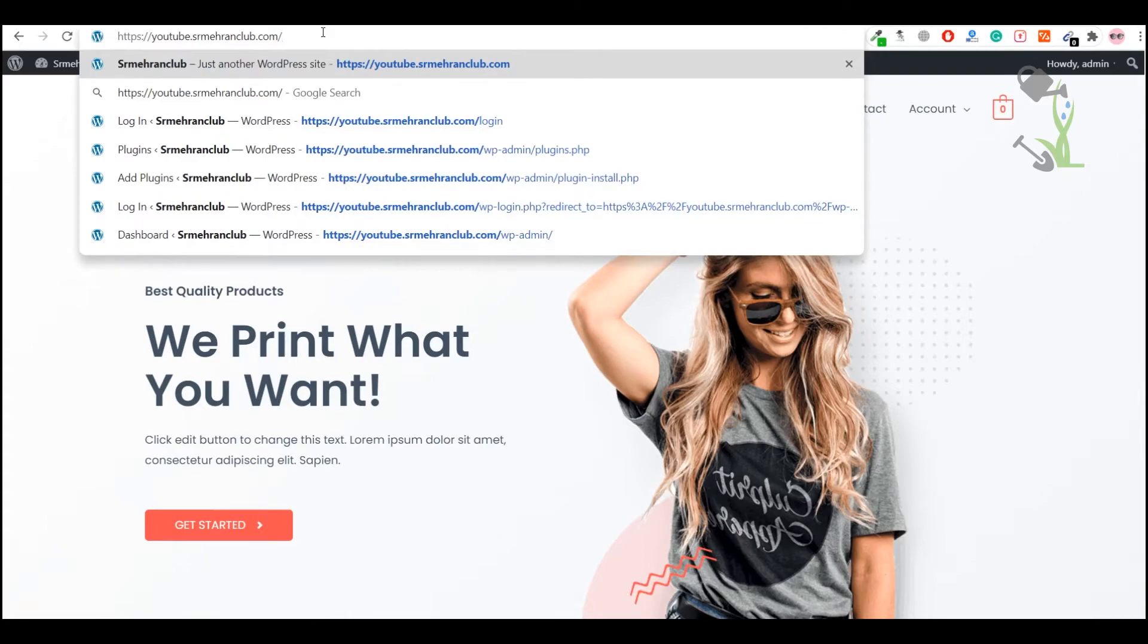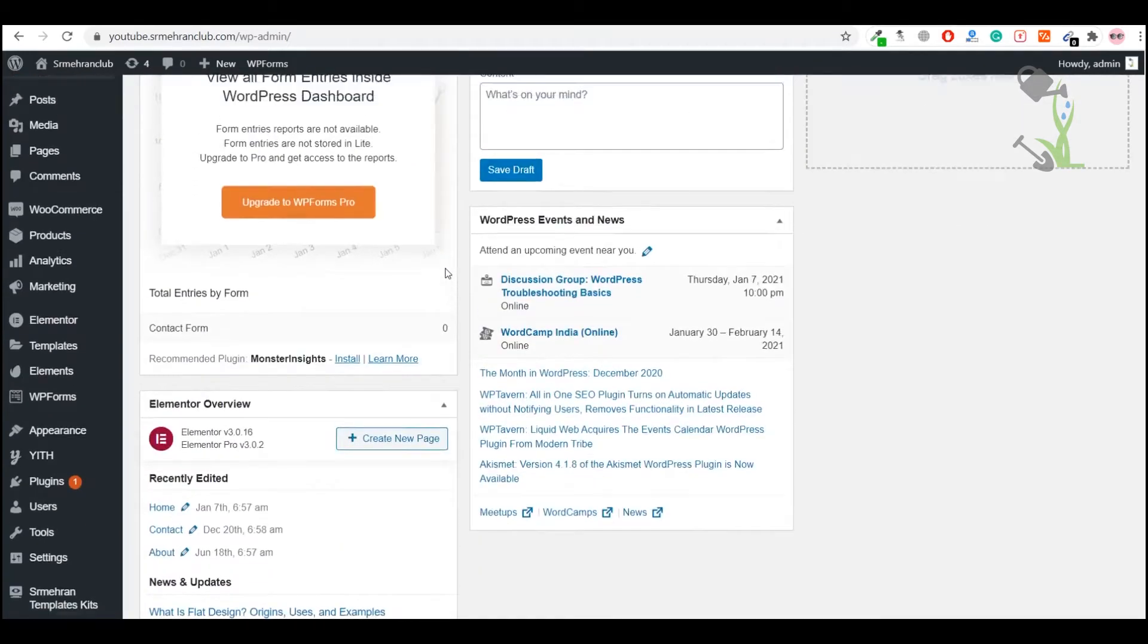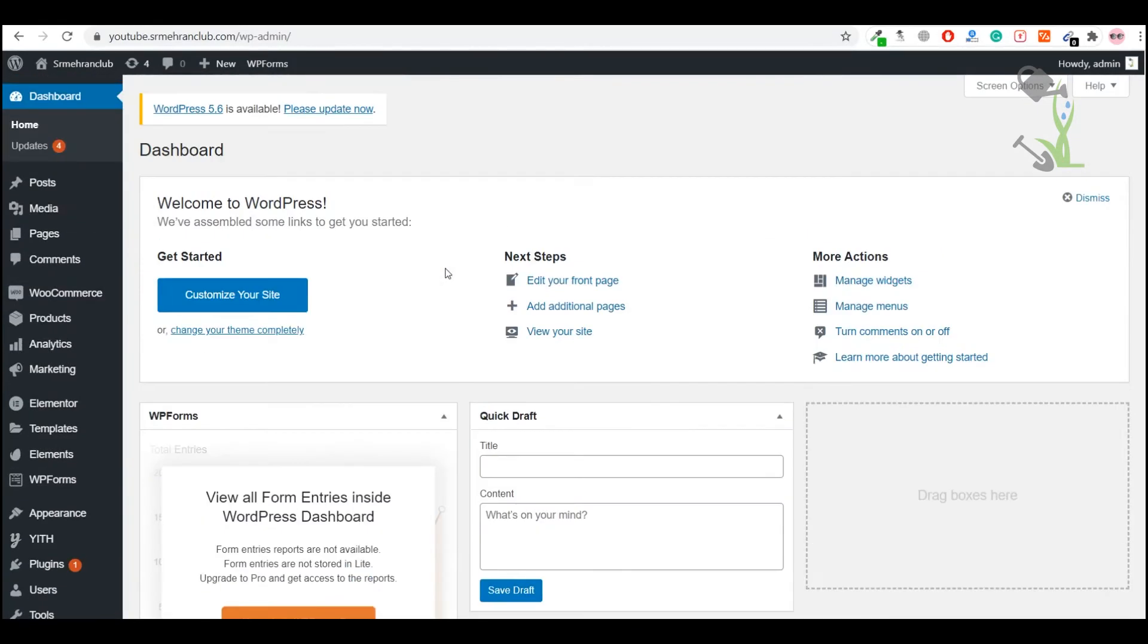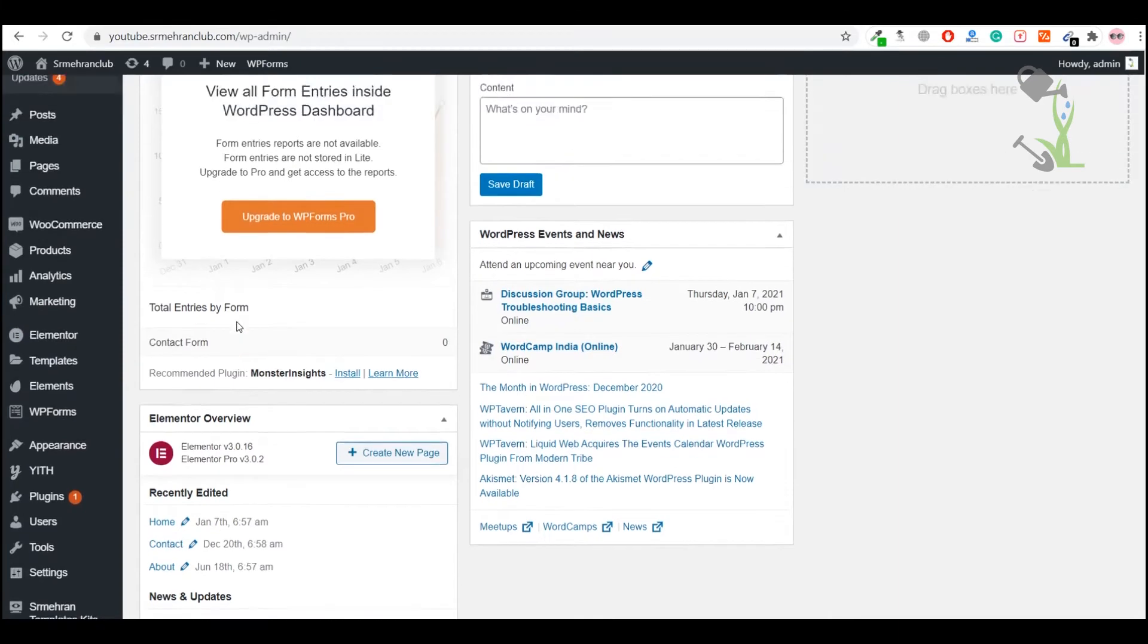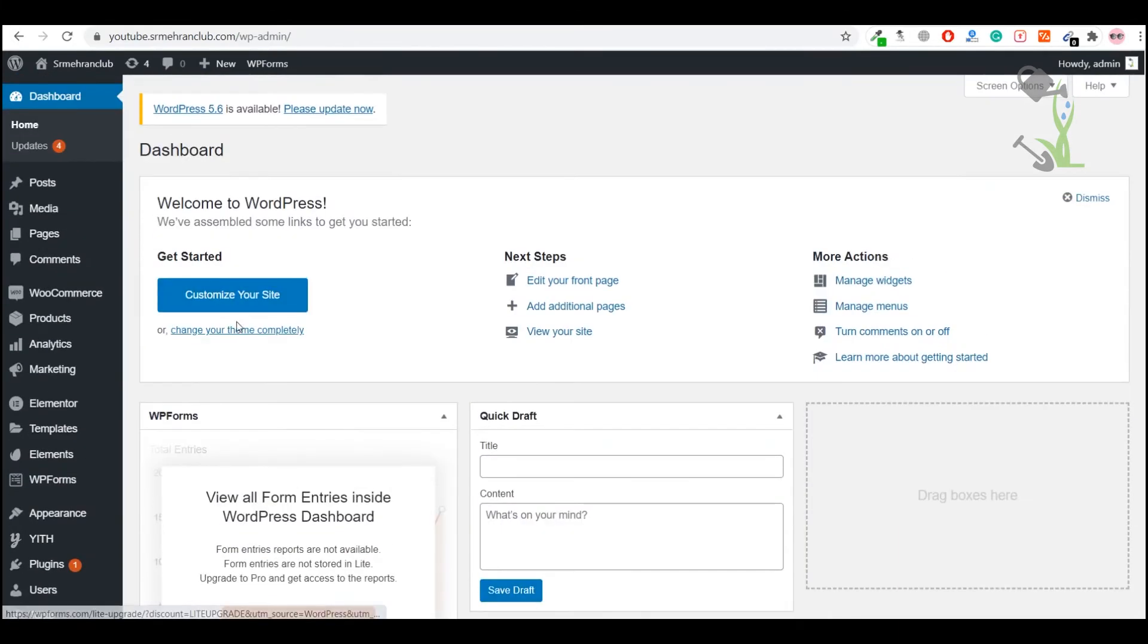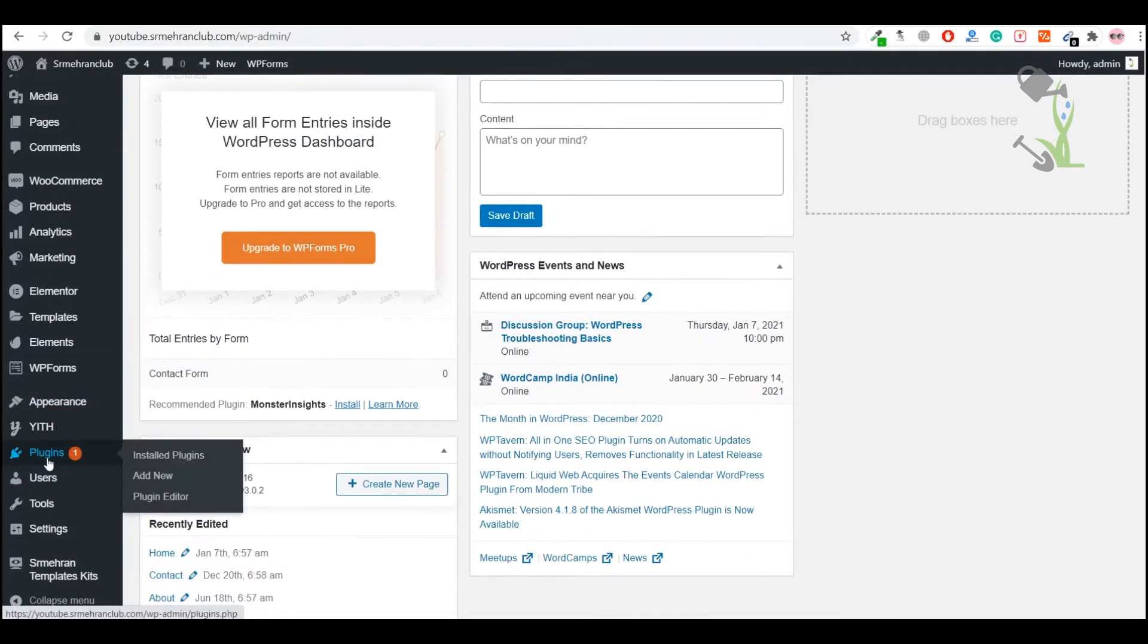This is the interface of your dashboard. This is something which you will see, and we have to upload that plugin. On the left-hand side, you will see multiple setting options so that you can play around with the whole website, and here you will see option to add plugin.